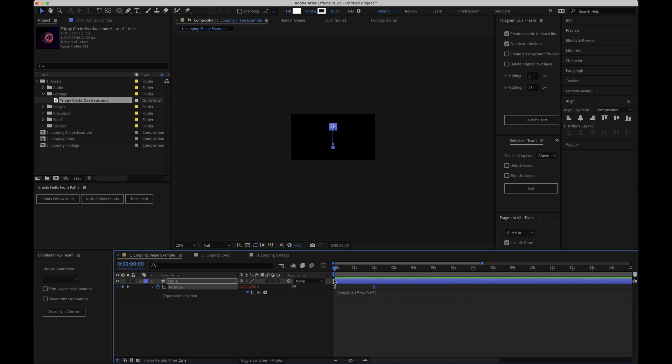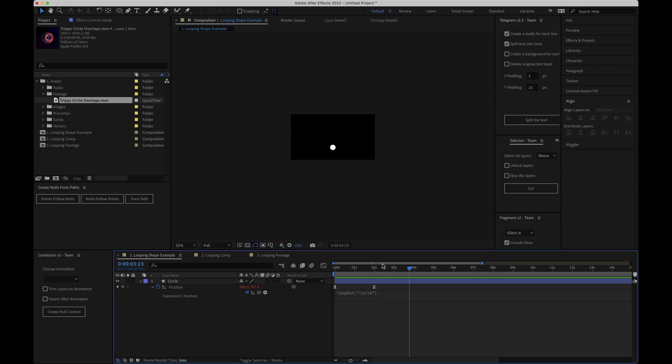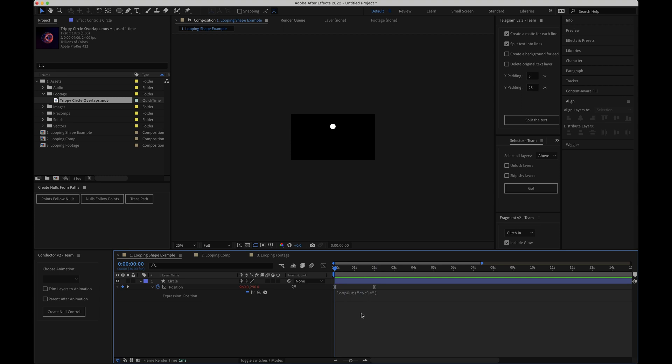So that's how to create a loop that cycles back to the beginning but let's say that instead we wanted this animation to play in reverse back to the initial keyframe and then play again. Kind of like a boomerang effect on Instagram. Well we can do that too. All we have to do is come back into our expression and change the word cycle to ping pong which might just be the greatest name for an expression value ever created.